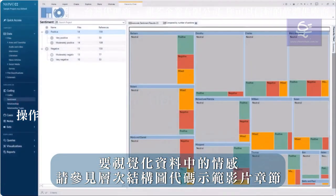To visualize sentiment in your data, see the hierarchy chart of codes video.